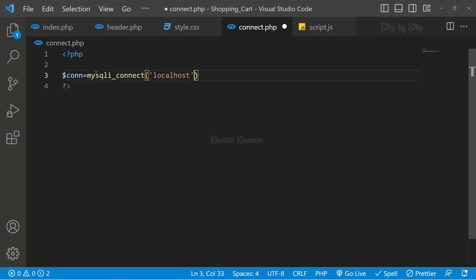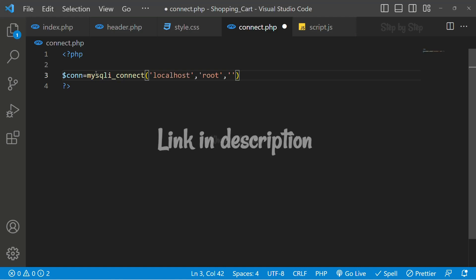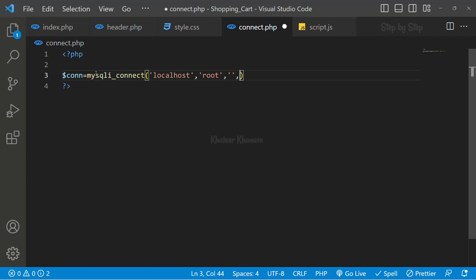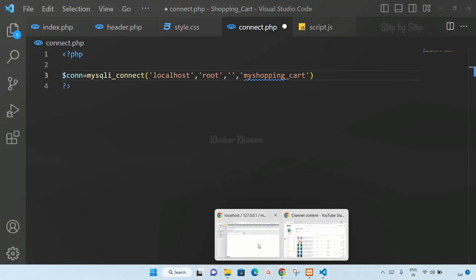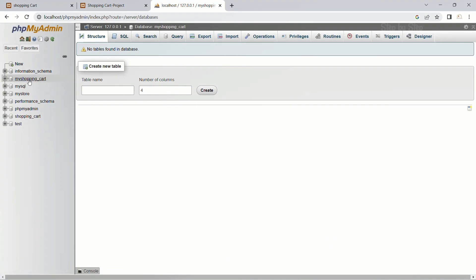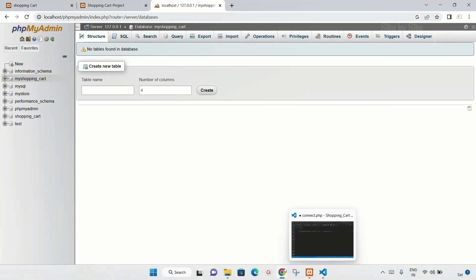So we are going to give localhost. Then second, we give the username. By default, the username will be root. I will give root here. Then we have to give the password. As of now, I have not set any password to my root, so I have just given blank. If you want to know how to reset the password or username, I have given the link in the description. Then I will give my database name - the database I created, my_shopping_cart. Let me just check the spelling. My_shopping_cart. Okay.